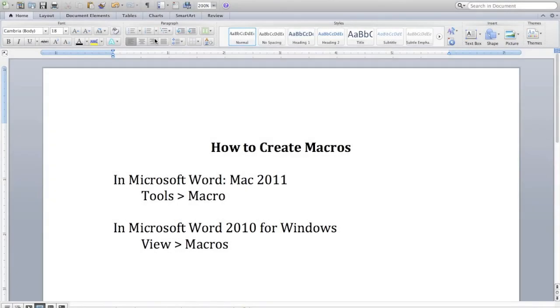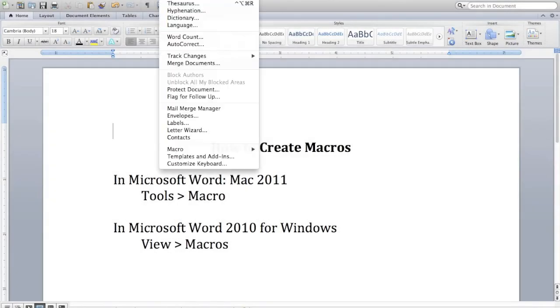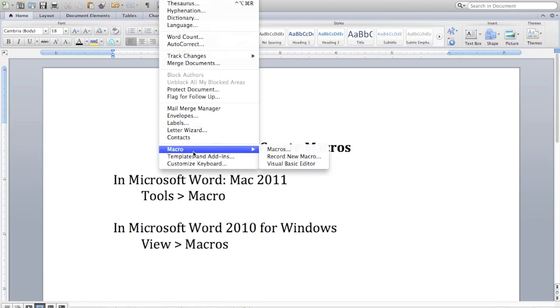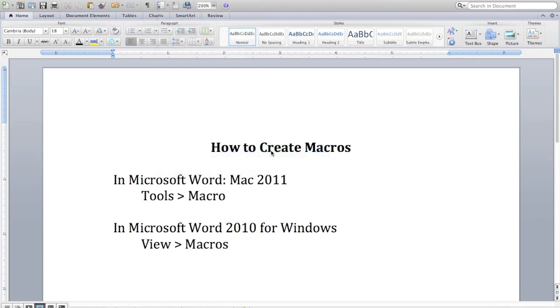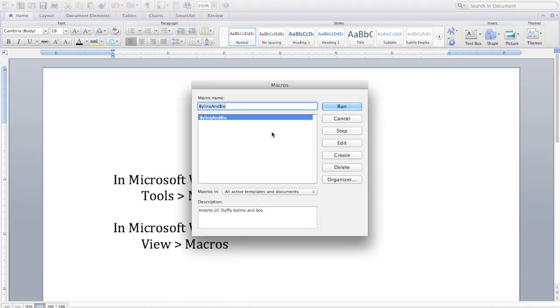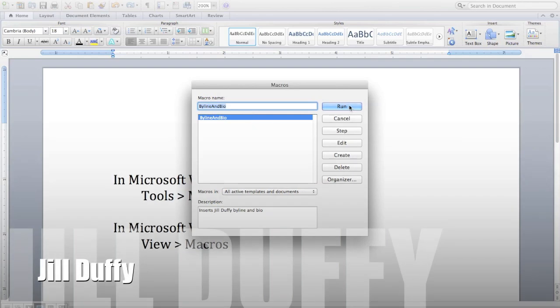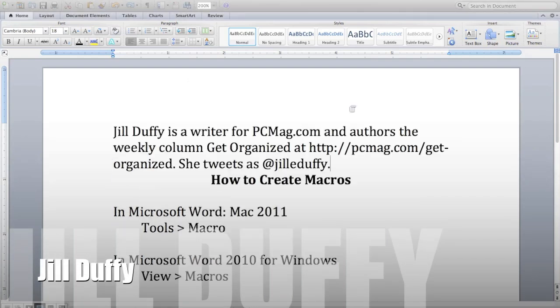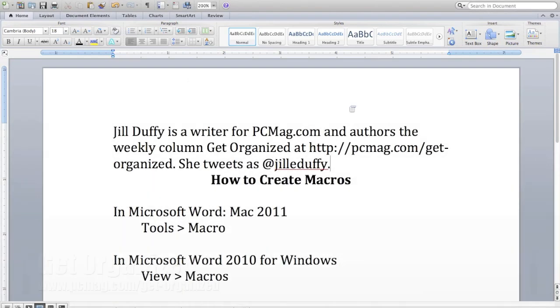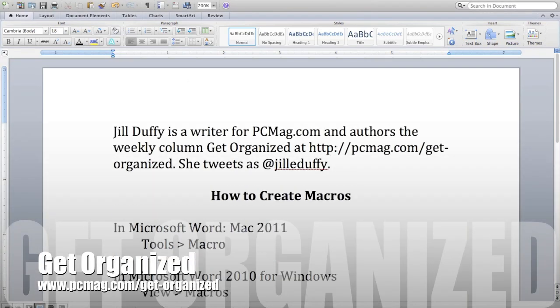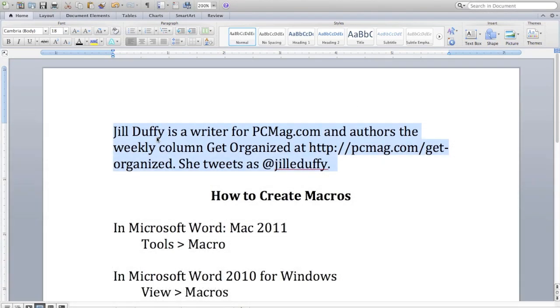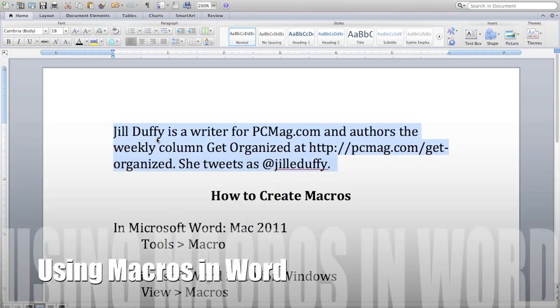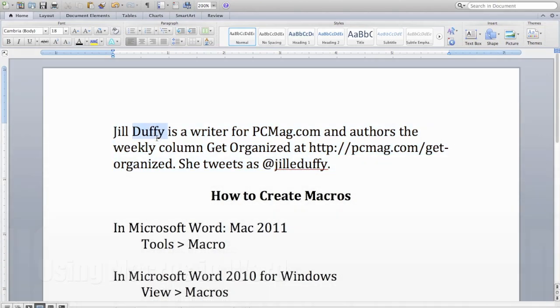There's a feature in Microsoft Word that lets you automate text or actions that you do frequently. They're called macros and they can be intimidating but they don't have to be. I'm Jill Duffy for PCMag.com and this is Get Organized, a weekly series of videos and articles about organization and technology. Today I'm going to show you how to use macros.